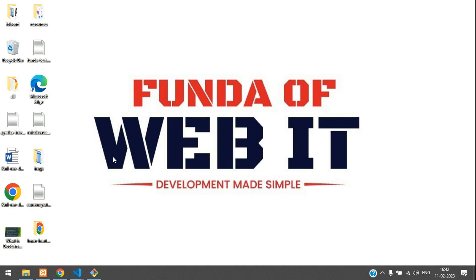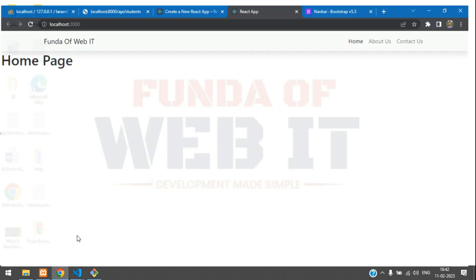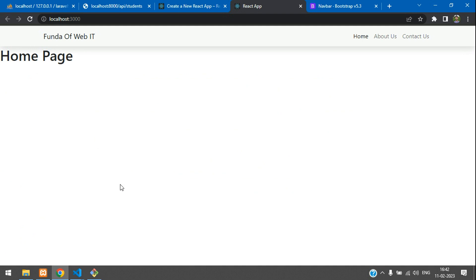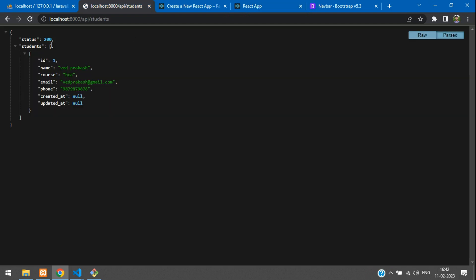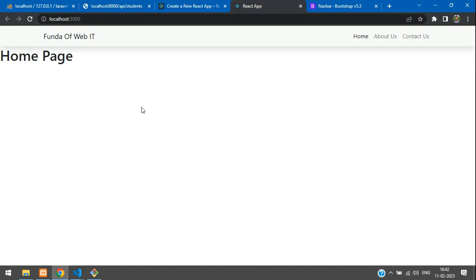Hey guys, welcome back. We are continuing our React CRUD application. In this video, we are going to create a student page and fetch the data of the students from the Laravel API. This record we are going to show in an HTML table format. Let's get started.